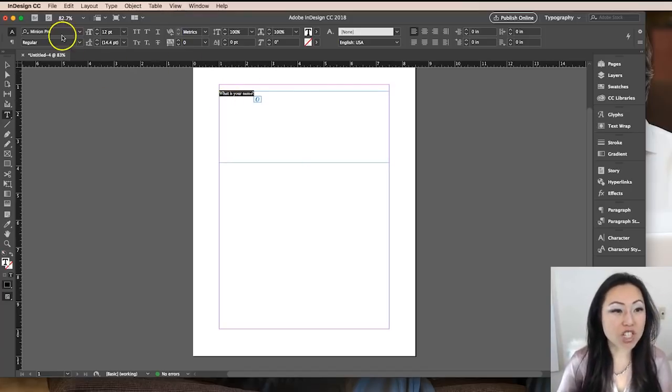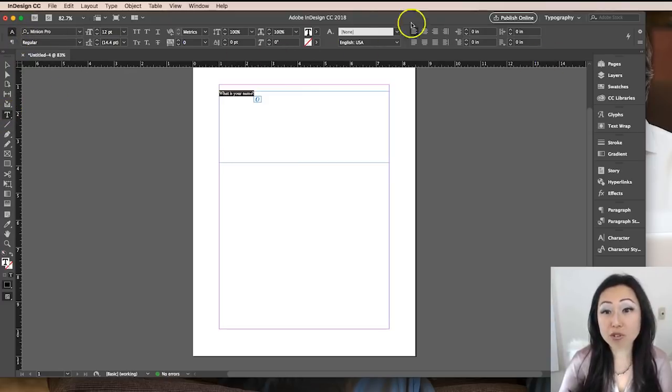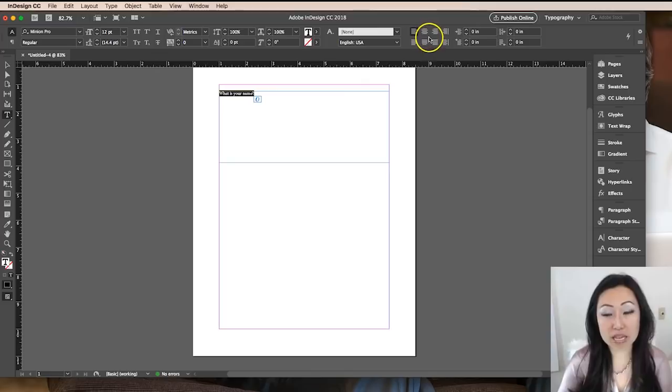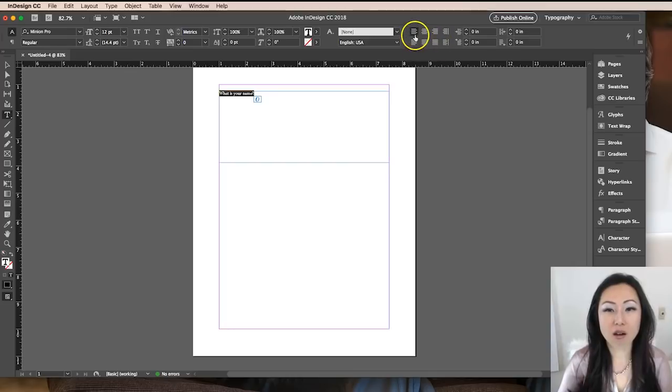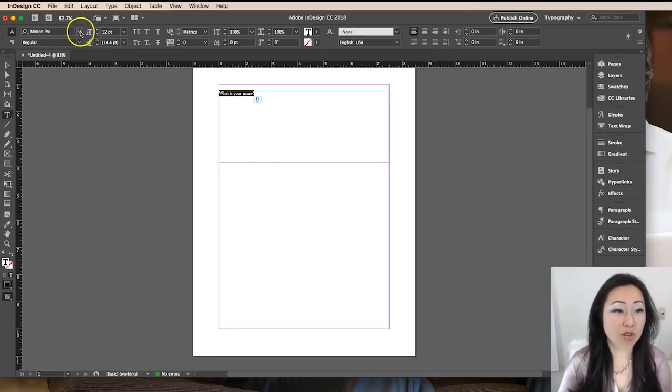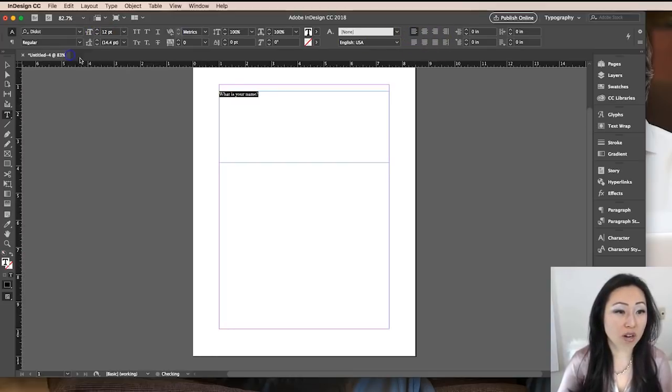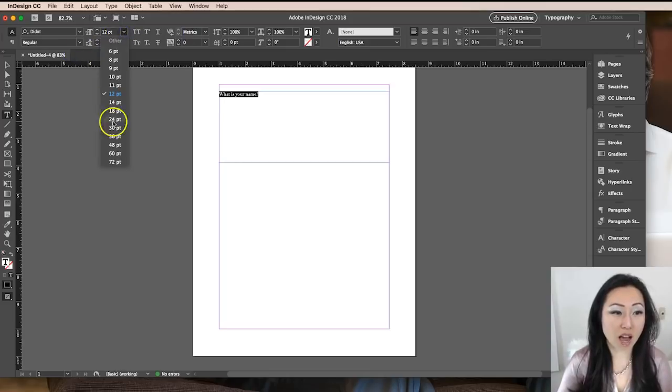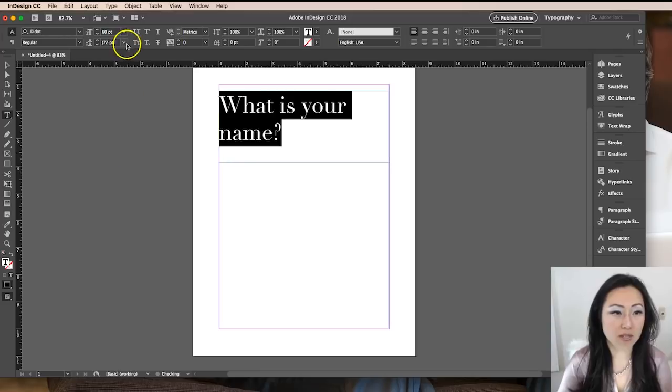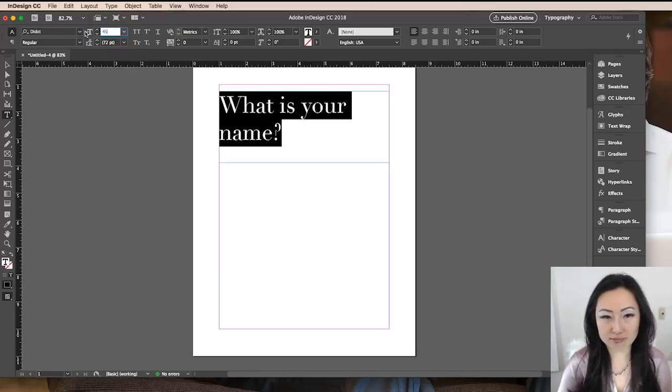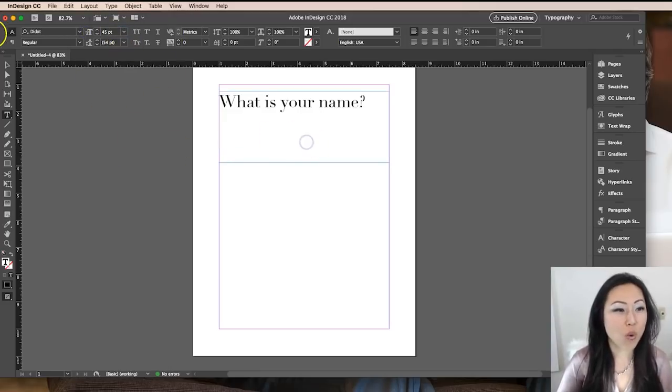If I want to change this font, once the type tool is selected, the menu changes to be somewhat more standard like Microsoft Word. You have center, you can right justify, left justify, and you can change the font over here and the size. Let's say we want to make this 60, maybe that's too big, 45, how's that? What is your name?